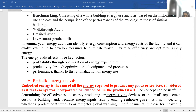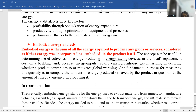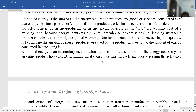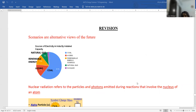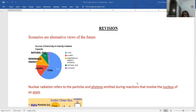Energy analysis is the sum of all energy that has been required to produce any goods or services, considered as if that energy was incorporated in the product itself. Quickly we will revise this last unit of our syllabus. The word 'scenario' means views of the future.